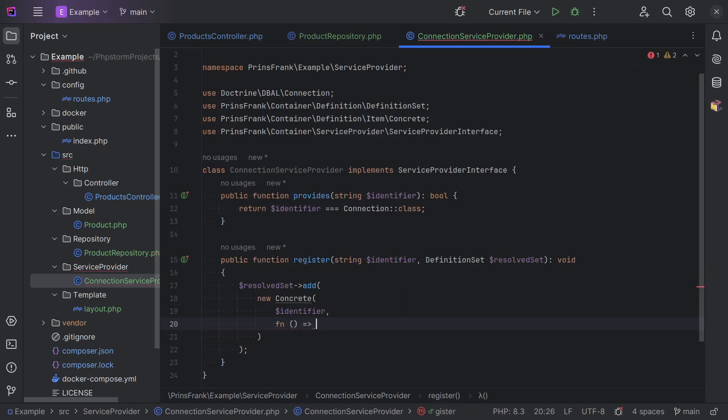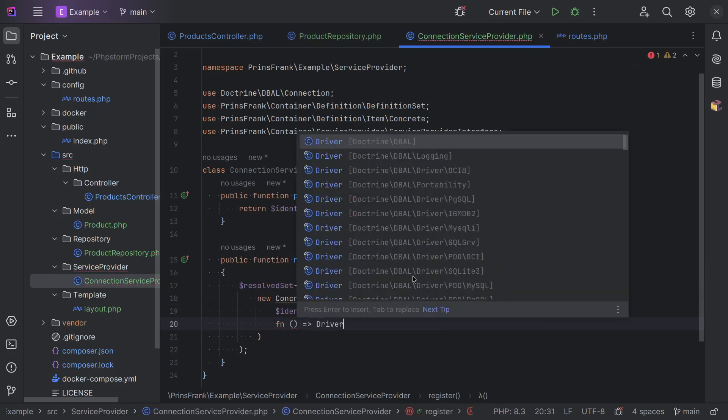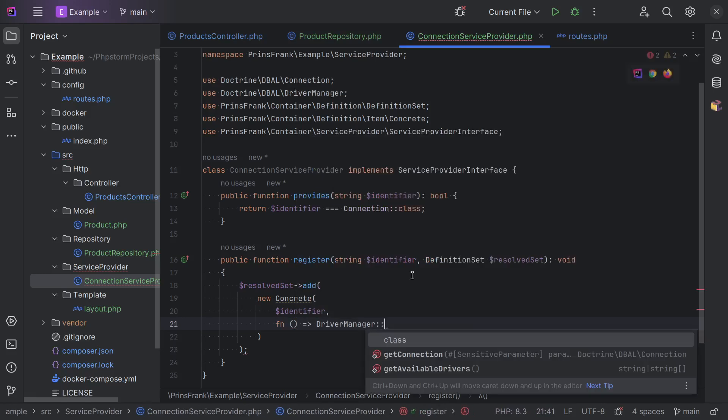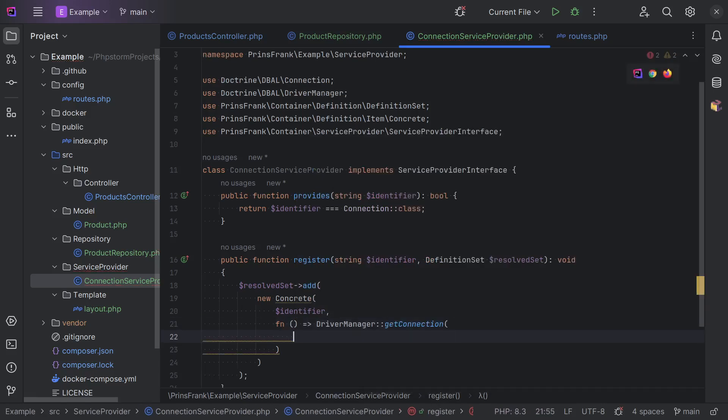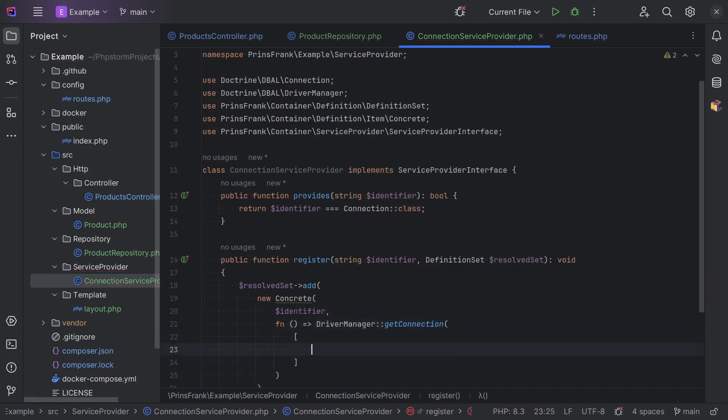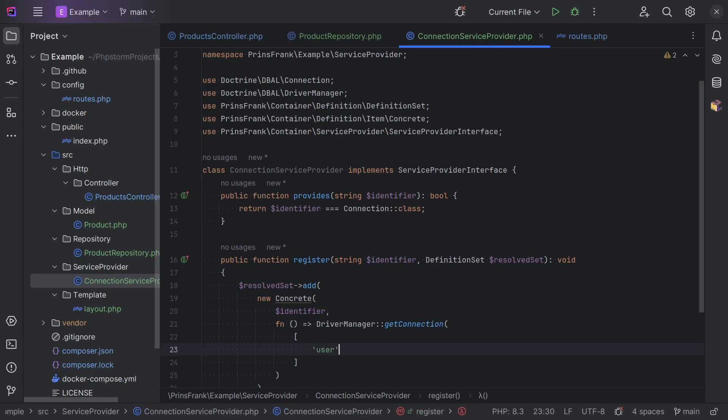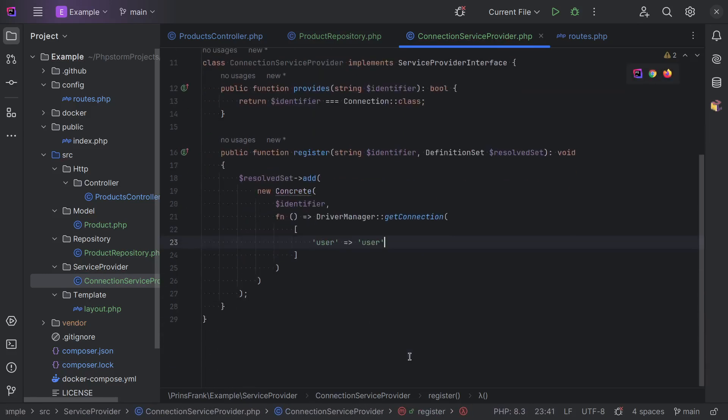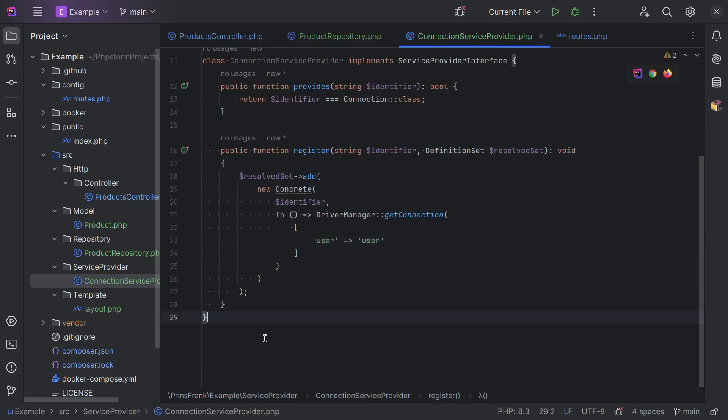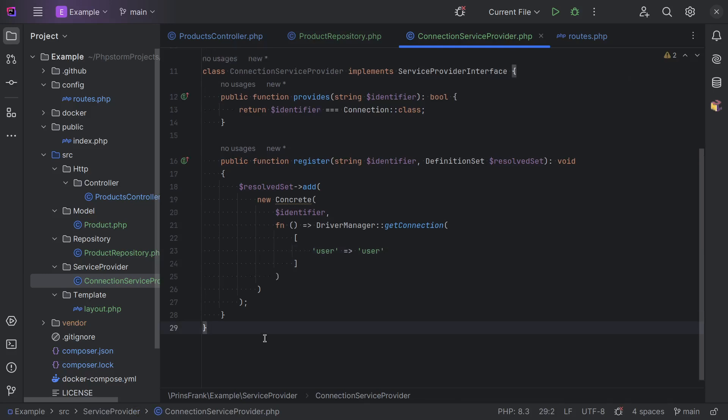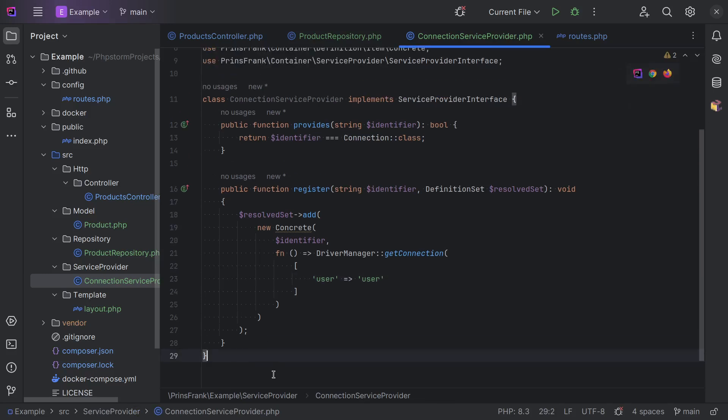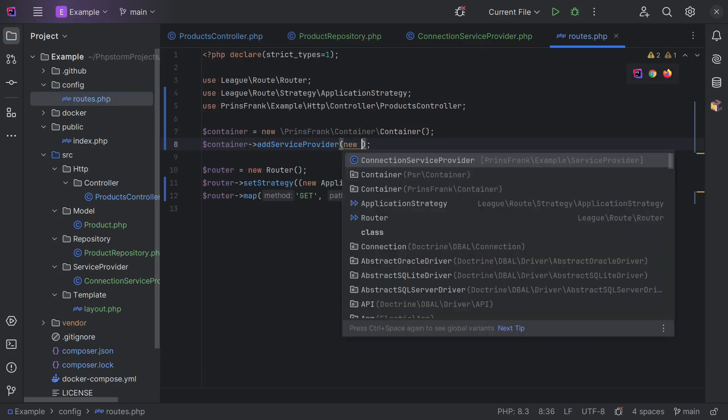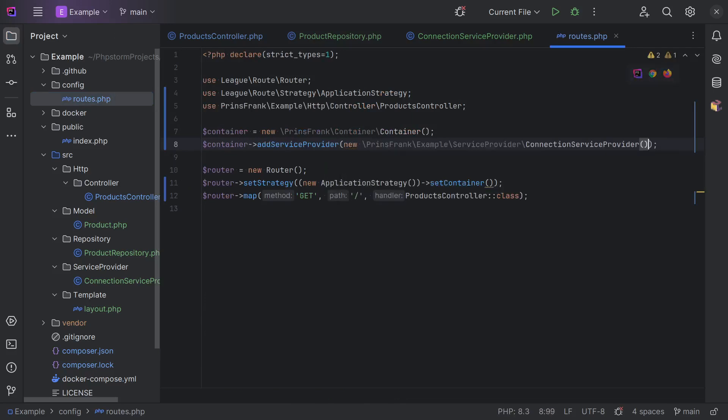So, we do a driver manager get connection on a bunch of parameters. So, we have a user. And we have a bunch of other parameters here. But we don't want to add hard-coded credentials in here. So, let's leave this up for the next video with environment variables. And to actually register the service provider, we already added a method call here. But we need to do a connection service provider here.